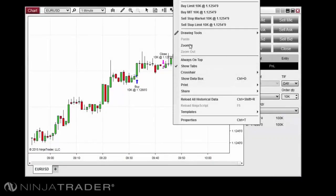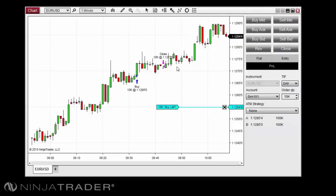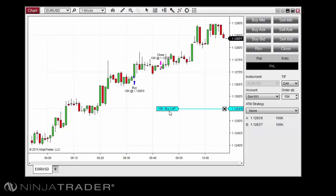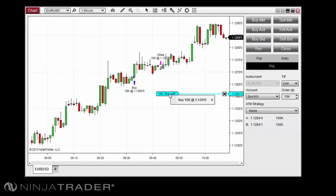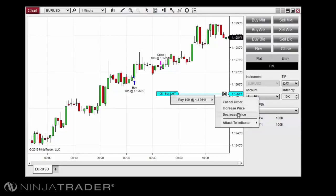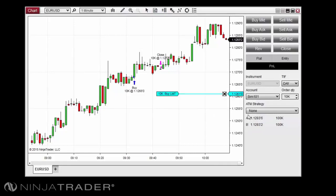Once a pending order has been placed on the chart, it will be displayed in the Chart panel with a tag showing the type and quantity of the order, a price marker in the Y-axis displaying the price at which the order currently resides, and a line connecting the price marker and the tag. You can move an active order before it has been filled in one of two ways: you can click the tag once, then click again in the chart where you would like to move the order, or you can right-click the tag, hover your cursor over the order listed, then click Increase Price or Decrease Price.